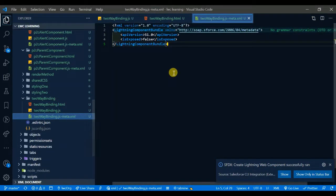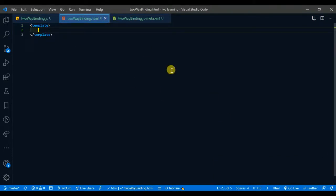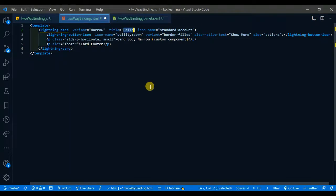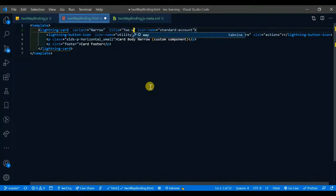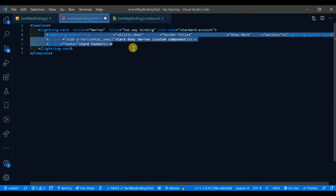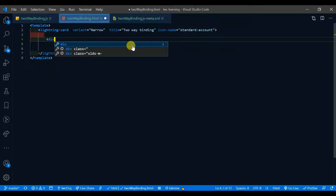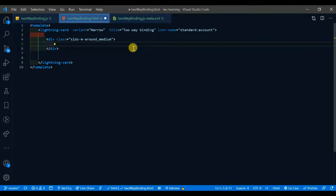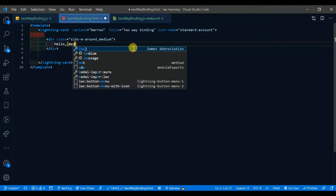Right now in HTML I don't have anything to show, so let me create one Lightning Card. This Lightning Card's title should be 'Two Way Binding'. I'm adding a div with a class of 'margin around'. Inside this div I'll write some basic content — like 'Hello' — and a binding expression. This binding expression will use a variable called 'message'.